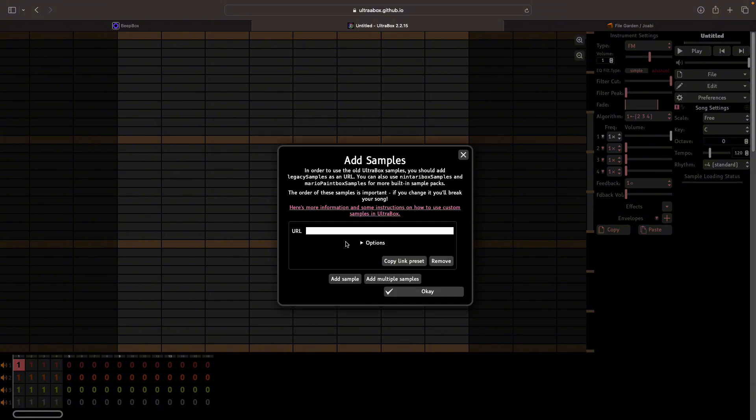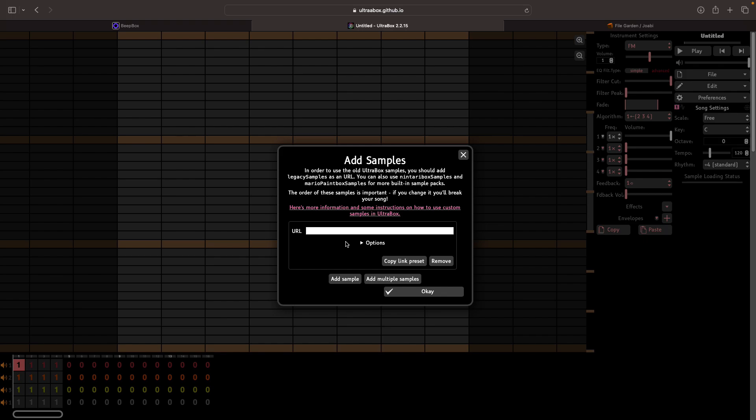And this will open up a window and it's asking for a URL. So what this is is a link to a file storing website. So this could be FileGarden, Dropbox. I'm going to be using FileGarden because it's what I'm used to using.